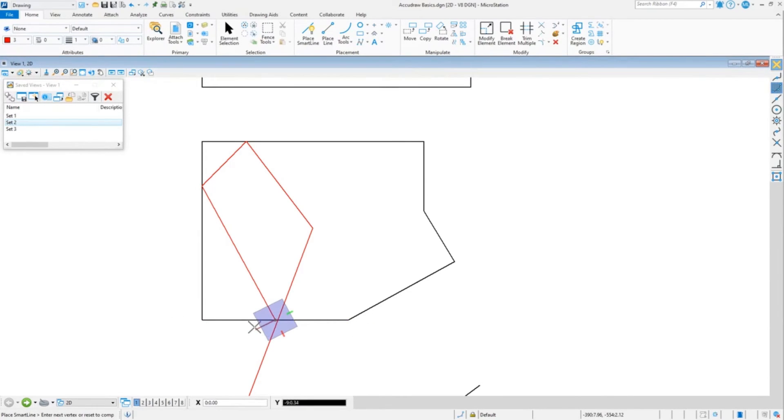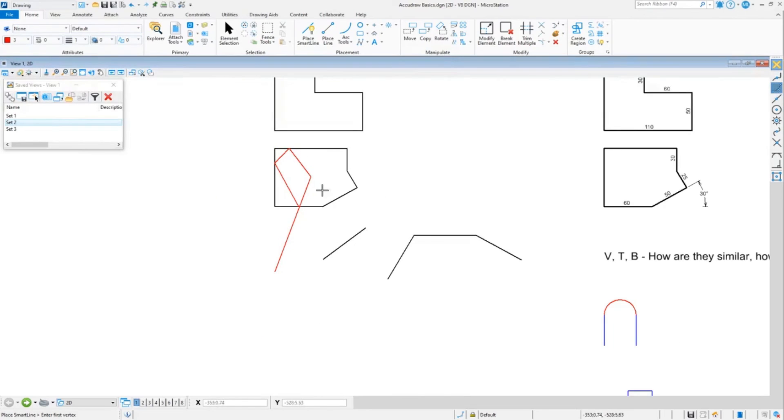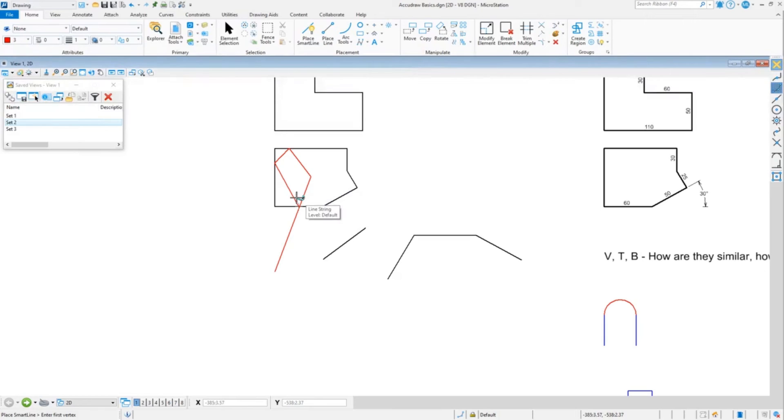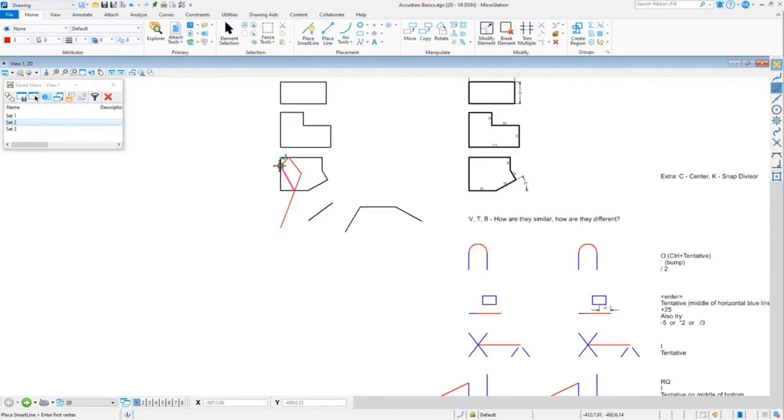Snap to divisor is quite handy. I would suggest that when you're done with it, you put it back to your default, whether that's two or four, but don't leave it at fifths or elevenths because then you'll wonder why you're snapping all over the place.